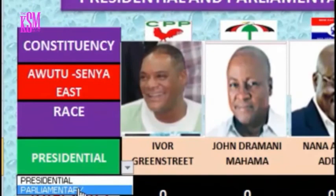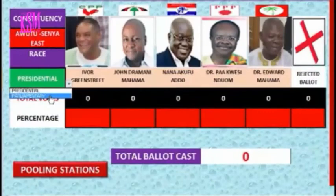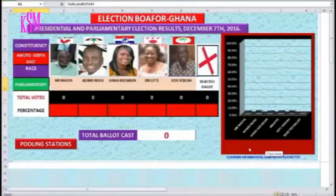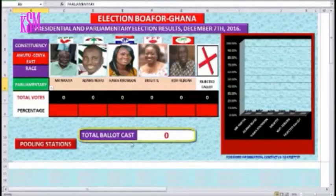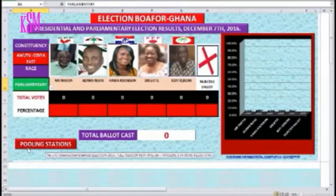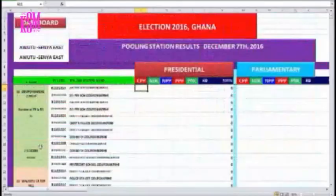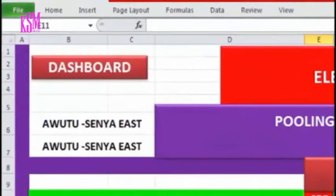The drop-down shows presidential and parliamentary options. When you click on presidential, for instance, the pictures and the results of the various presidential candidates would show, if we have entered results at the polling station page. When you move to the bar chart section, nothing is showing because we have not entered any results. We also have a section which shows total ballots cast. Now let's click the polling station button.